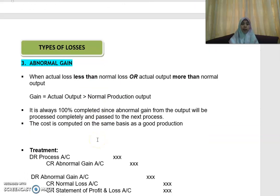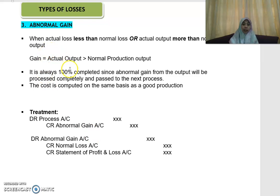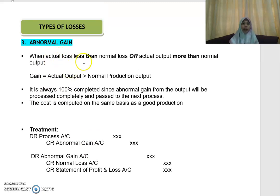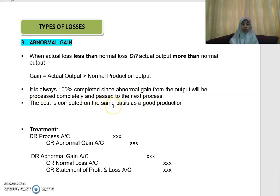The third type is abnormal gain. This is the opposite of abnormal loss — it occurs when the actual loss is less than the normal loss, or the actual output is more than the normal output. Abnormal gain is always 100% completed because it comes from output that has been processed completely and passed to the next process. The cost is computed on the same basis as the good production units. For accounting treatment, you debit your process account and credit the abnormal gain account. Then you debit your abnormal gain and credit your normal loss and your statement of profit or loss.